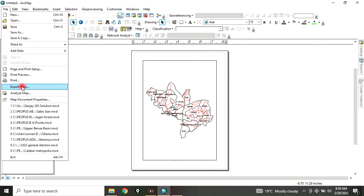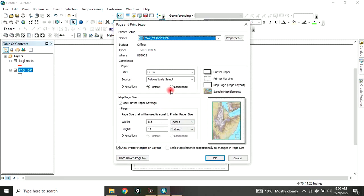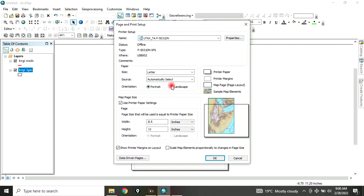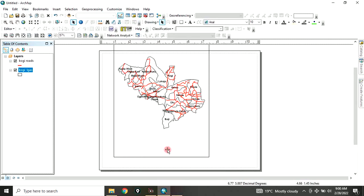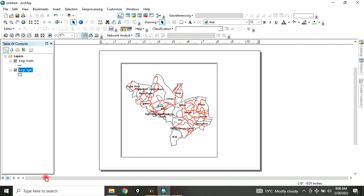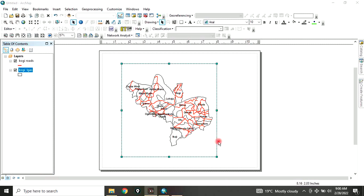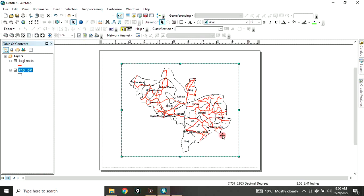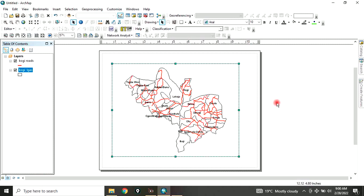Go to File, go to Page and Print Setup. Then change it from portrait to landscape. The choice of this depends on the shape of your map. Since the map looks like this, the best portrait orientation suits it. You can also increase or change the size of your map. From here we can add a frame to our map. This is the map layout — this is where you can add elements to your map, be it legend, scale, whatever.